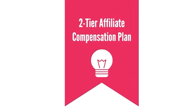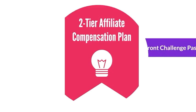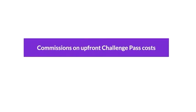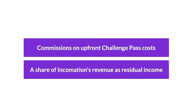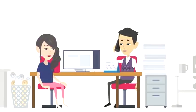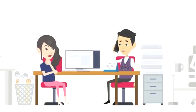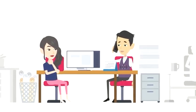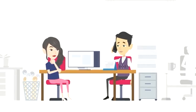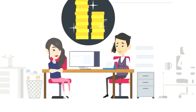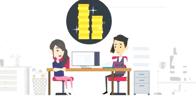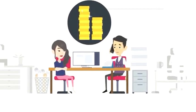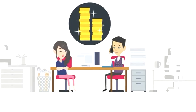To recap, this two-tier affiliate compensation plan provides you with earnings through two streams: commissions on upfront Challenge Pass costs, and a share of Incomation's revenue as residual income. You'll benefit not only from your own referrals, but also from those made by your direct referrals, creating a profitable and sustainable passive income opportunity.